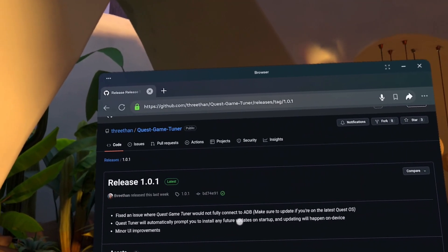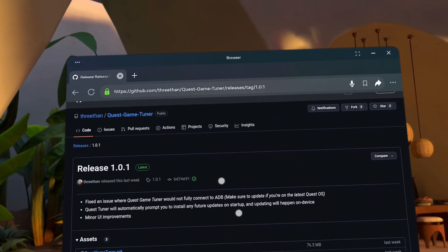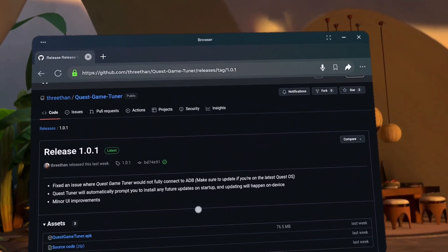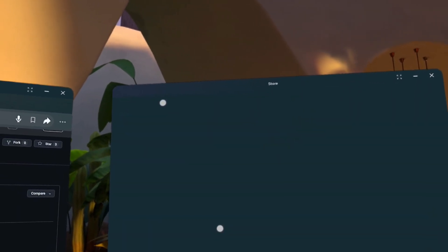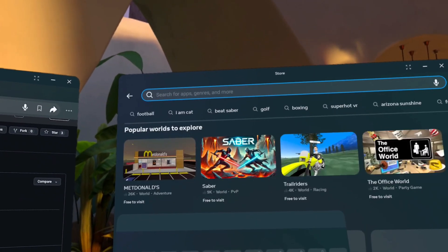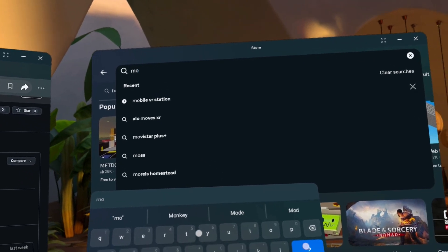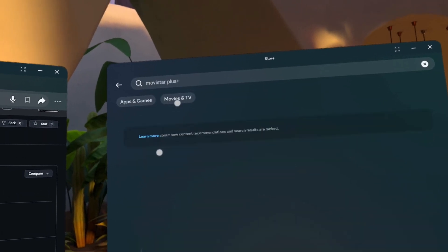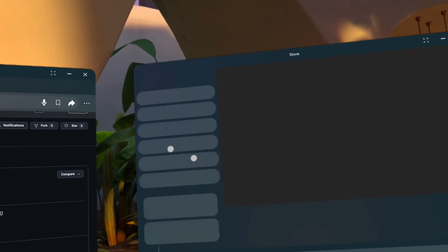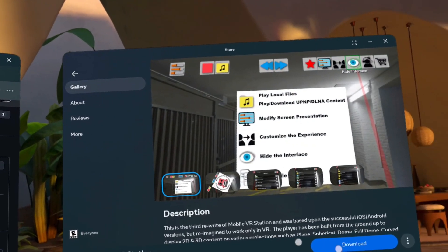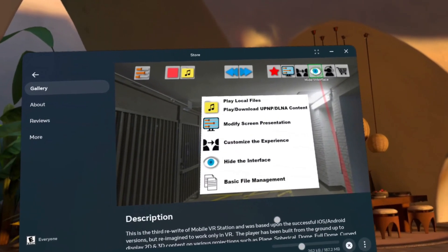However, just downloading the file isn't enough to install it. We'll need an app from the MetaQuest store called Mobile VR Station. It's completely free. So, we'll open it, get it if we haven't, and then download. It'll take a minute to finish.